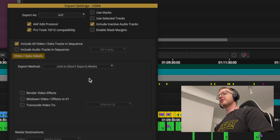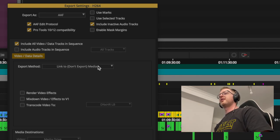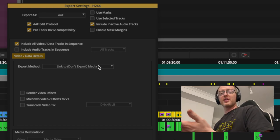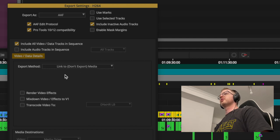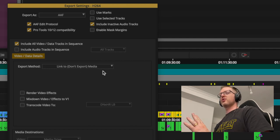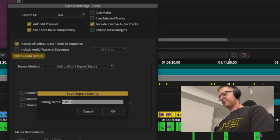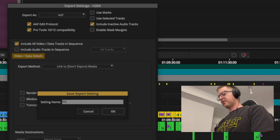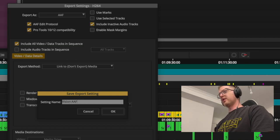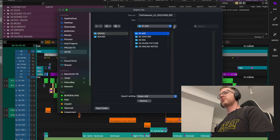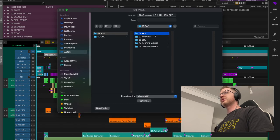There's no point including media in this AAF because the grade facility is going to be linking back to the source camera files anyway. It would also take a long time to export if you're compressing a whole bunch of media. Link to is perfectly fine. I'll save this as 'Vision AAF' and export it to the AAF folder — and it's really quick.